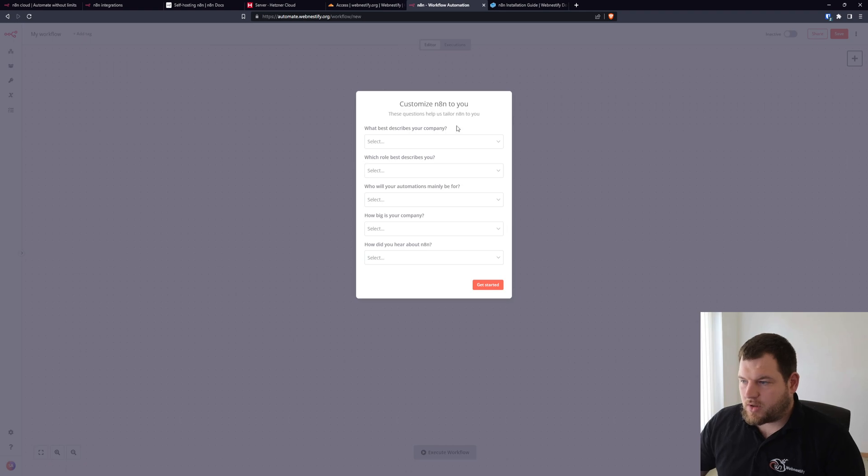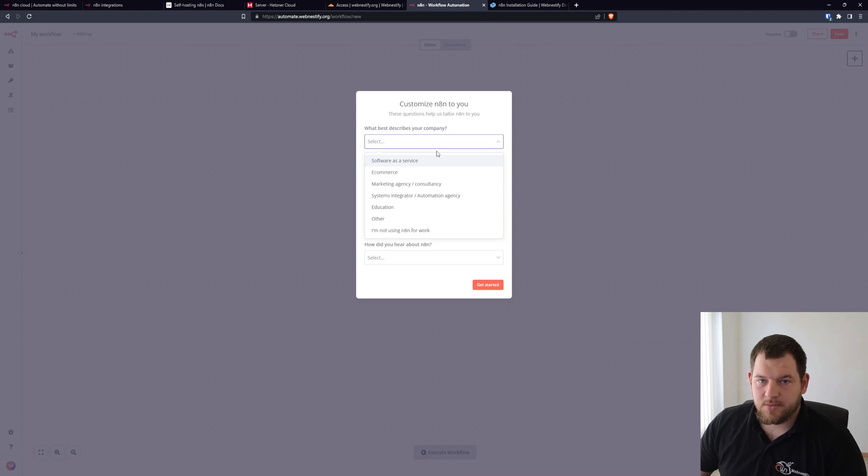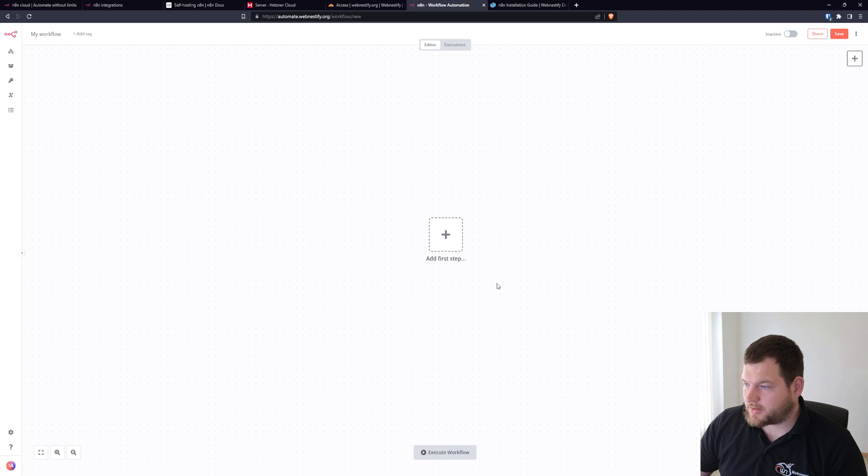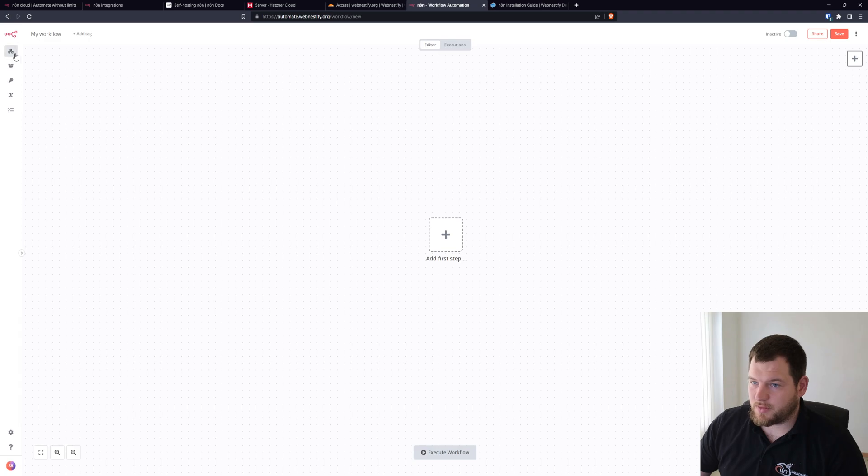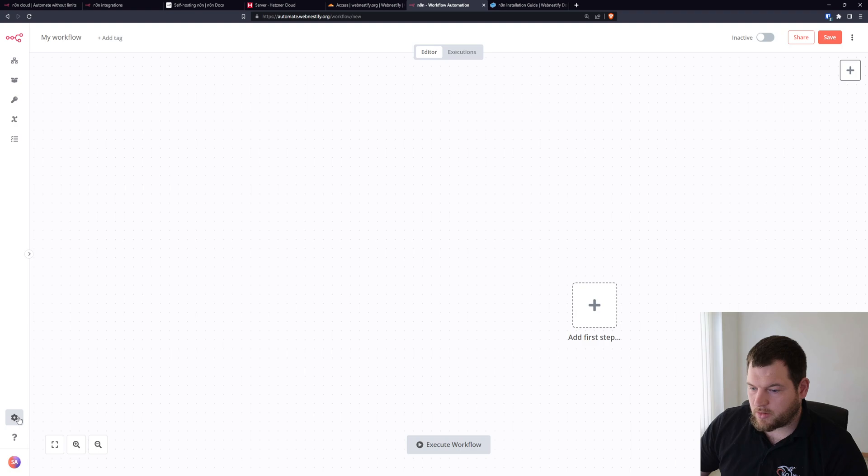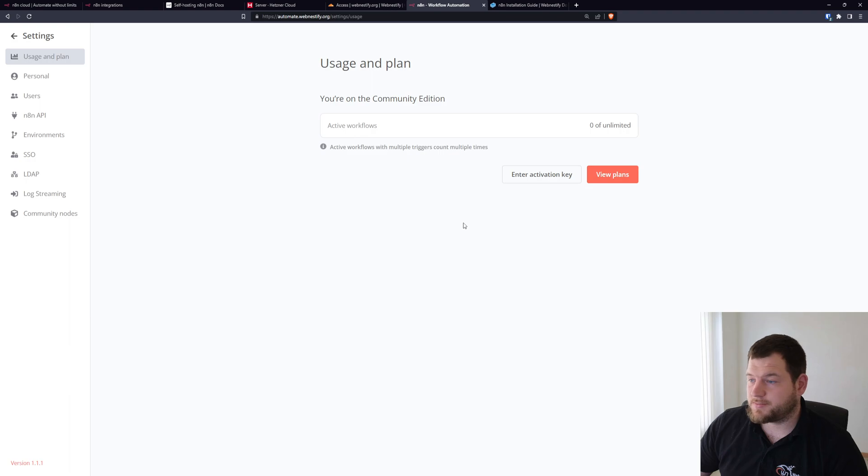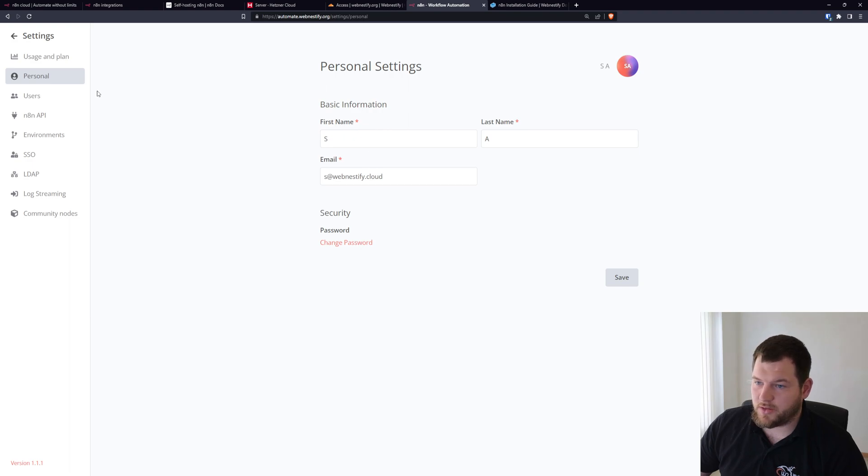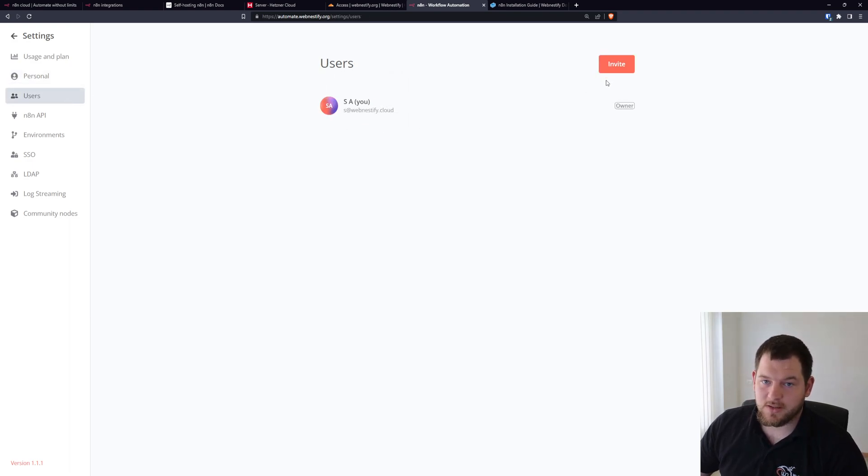You can skip this if you want, it's up to you if you want to send some general data to n8n. Just click get started and here is your automation dashboard. Let me zoom in a little bit. When you go to the settings, as you can see, unlimited workflows.